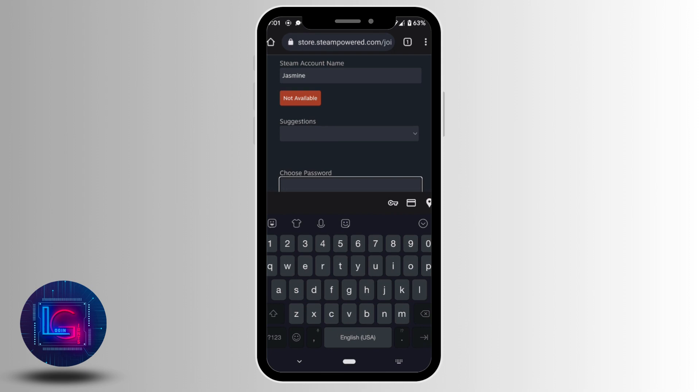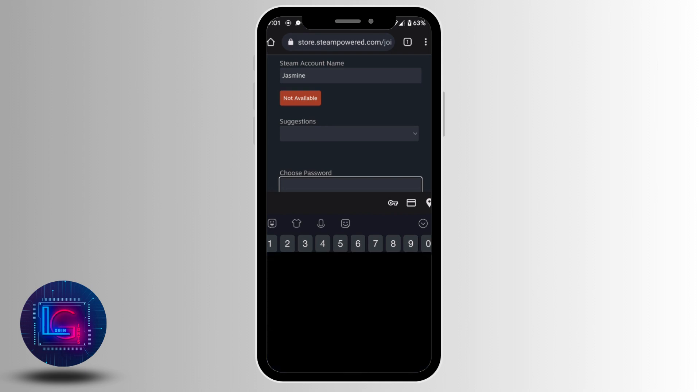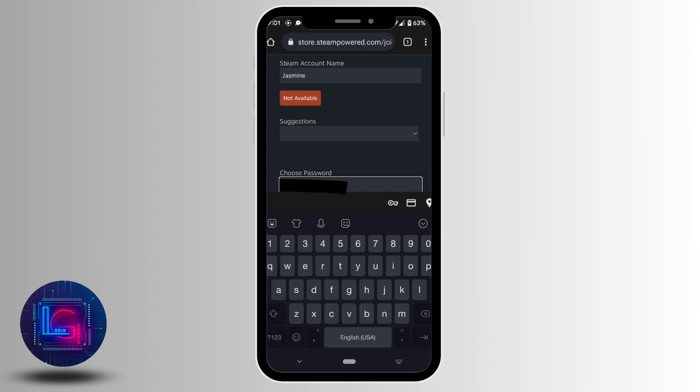Once you are done, create the password for your steam account. Once you are done, re-enter the password here.